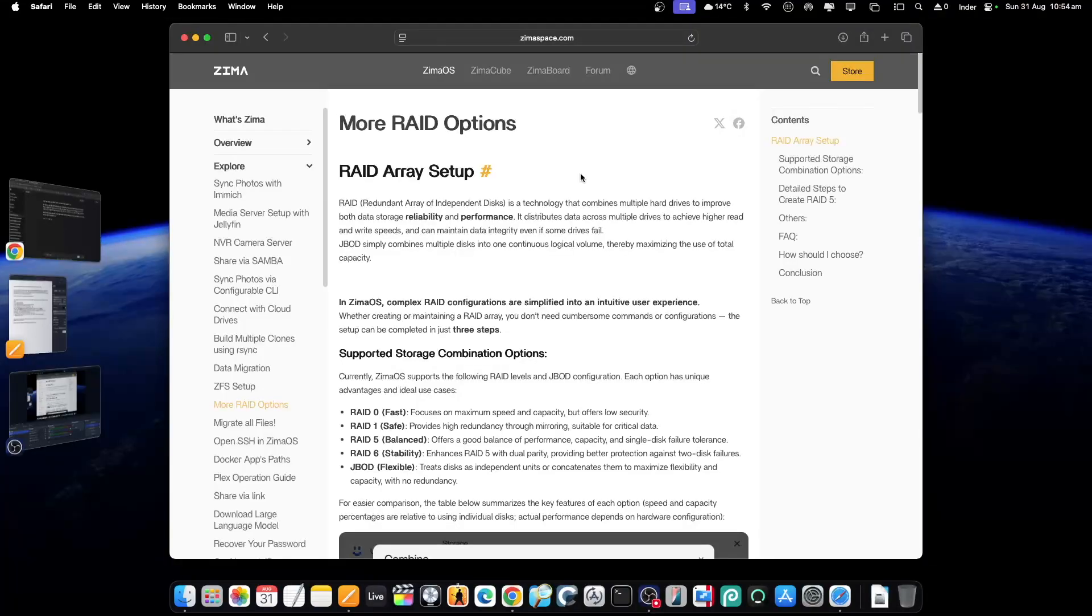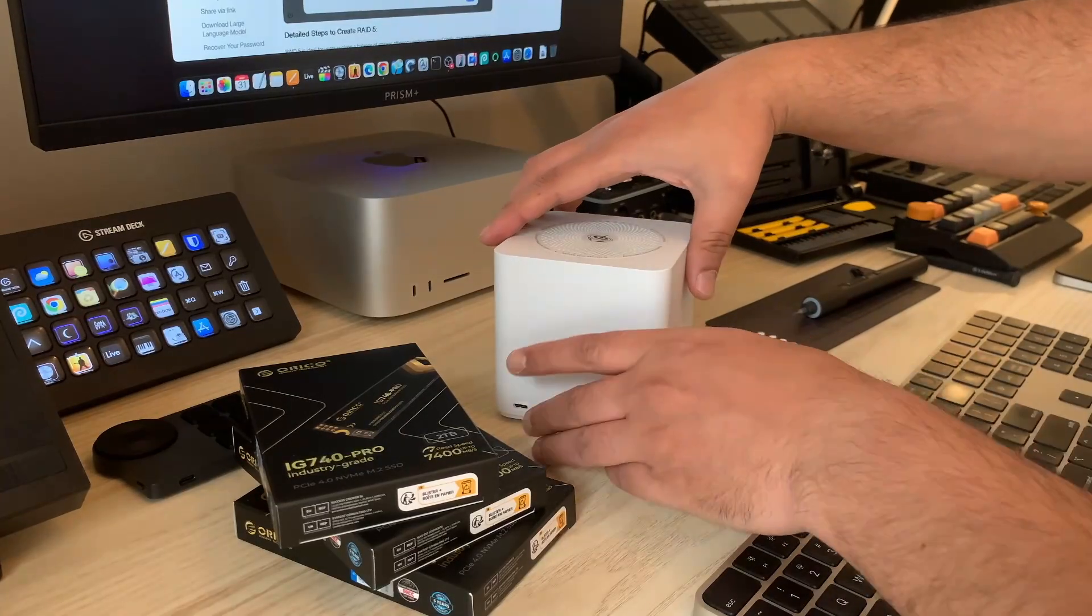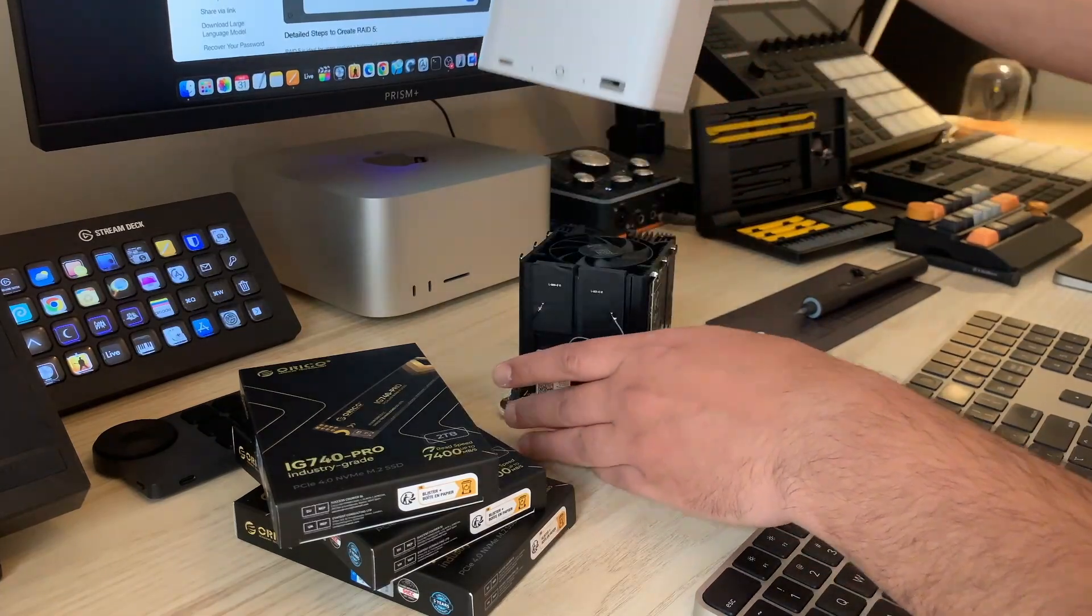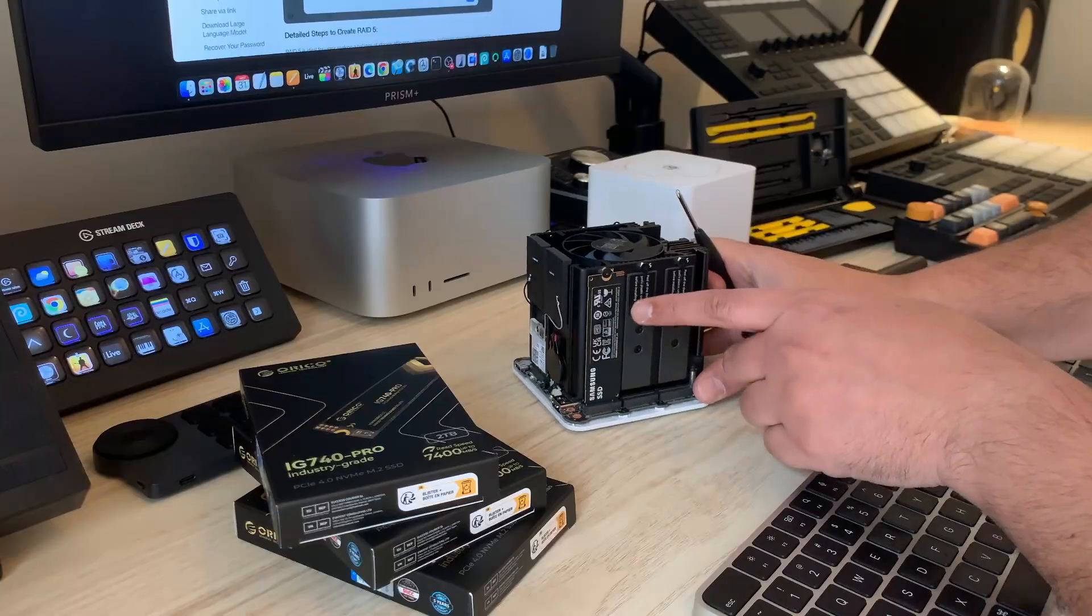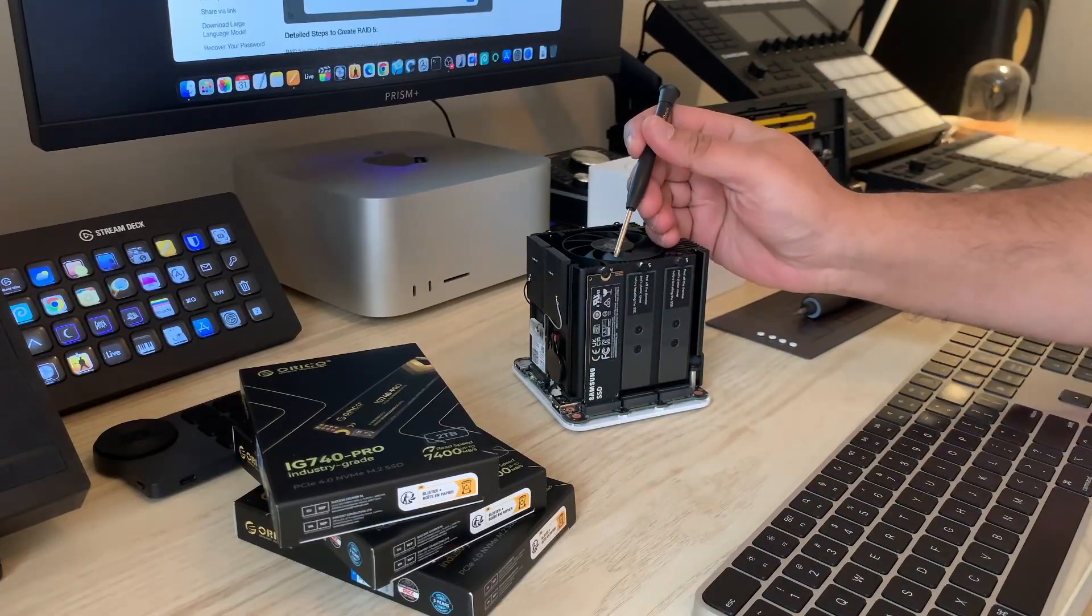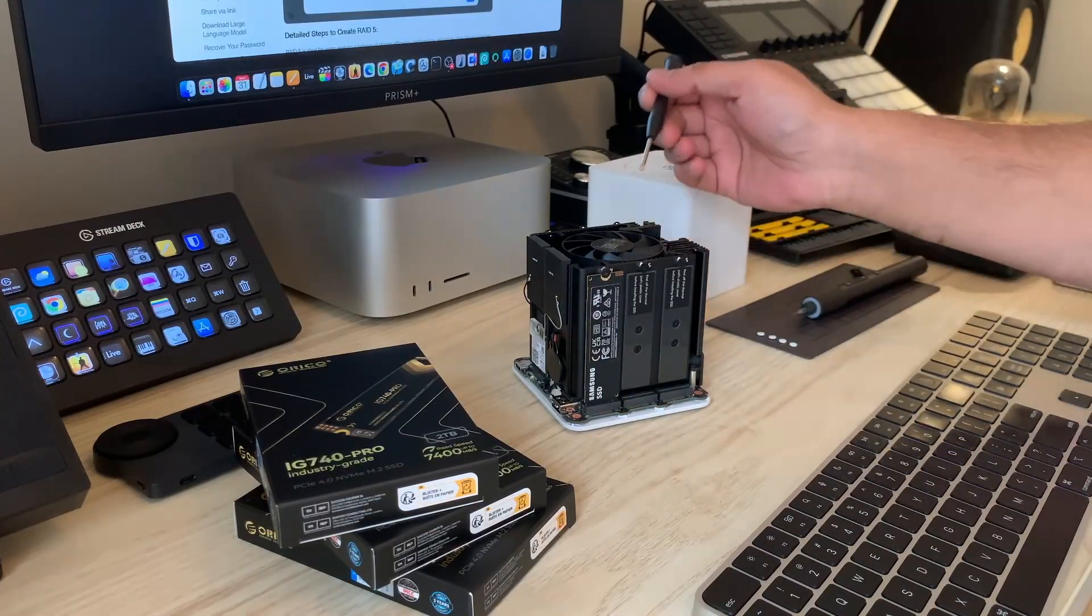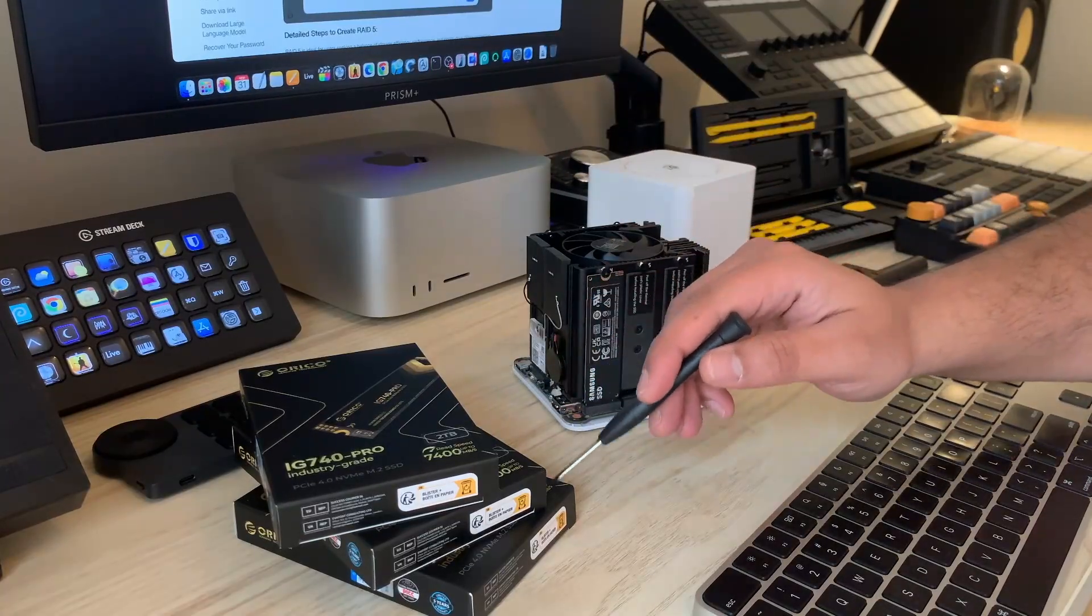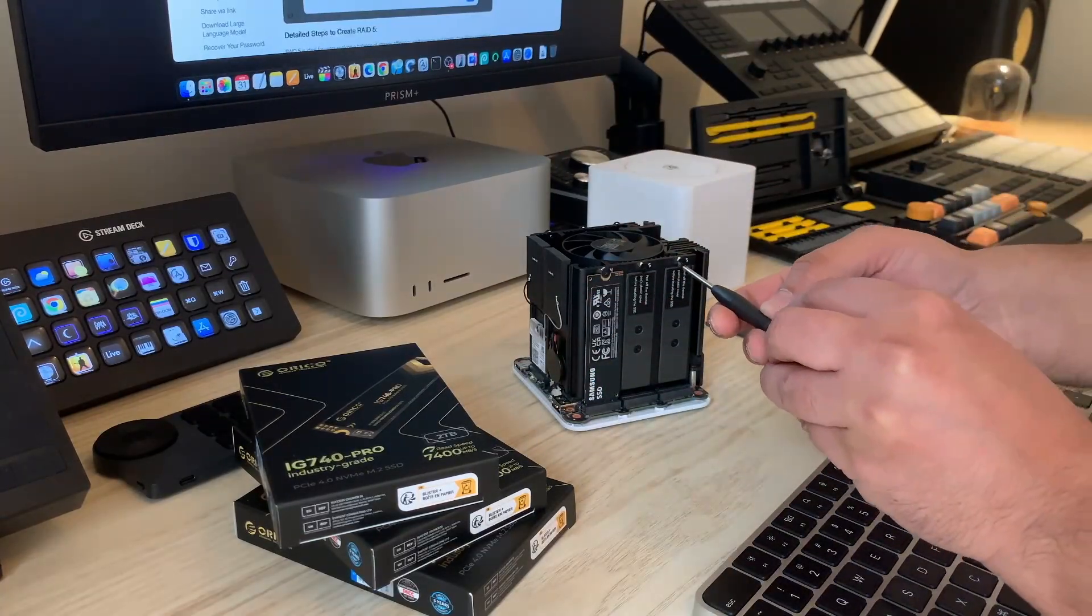And then the most important part: choosing the RAID configuration for the storage. As the lid was not tightened with screws, I opened it up again and I decided to populate it with three Orico drives instead of four. I wanted to cover all the four corners so that there is no heat buildup. Also, I'm testing this device right now.